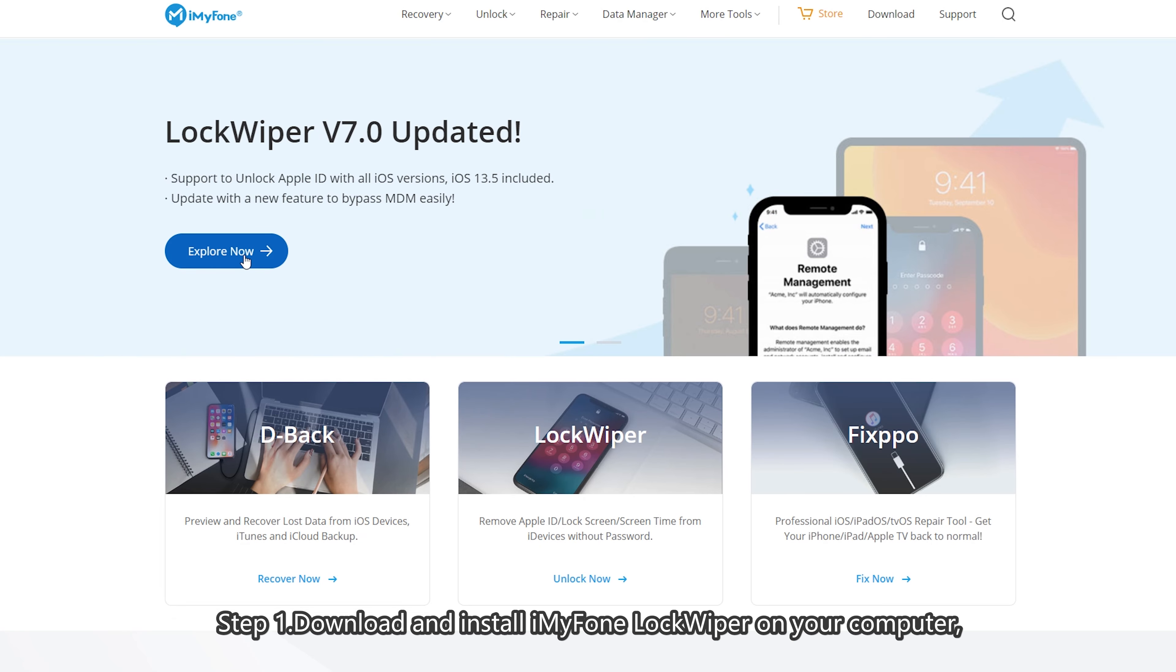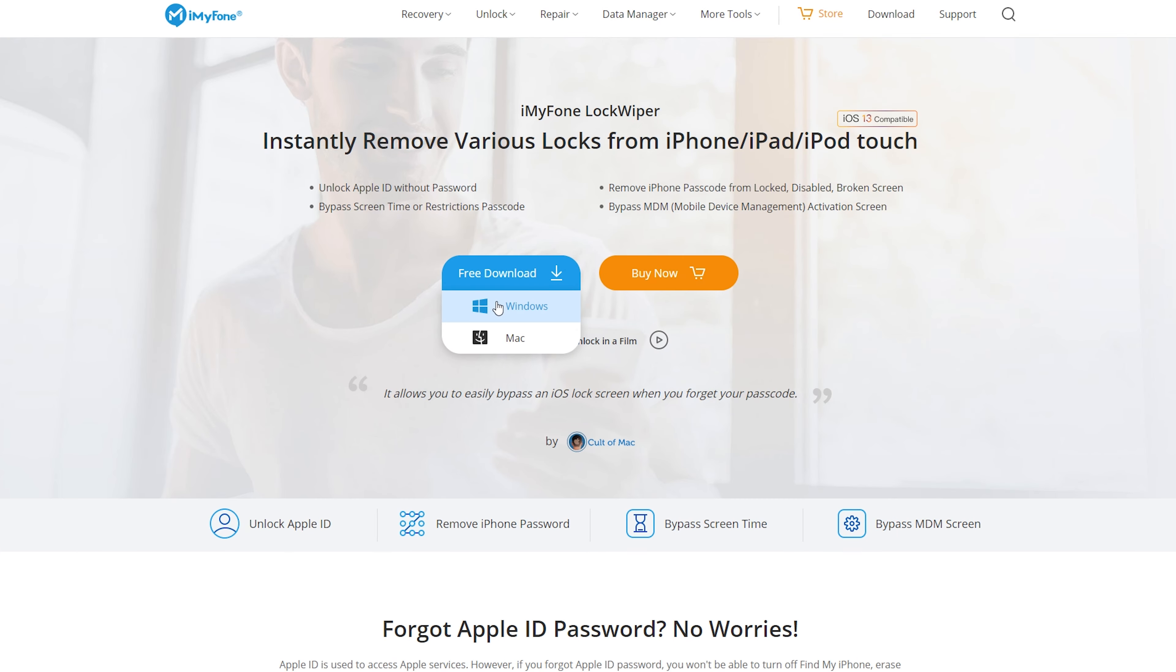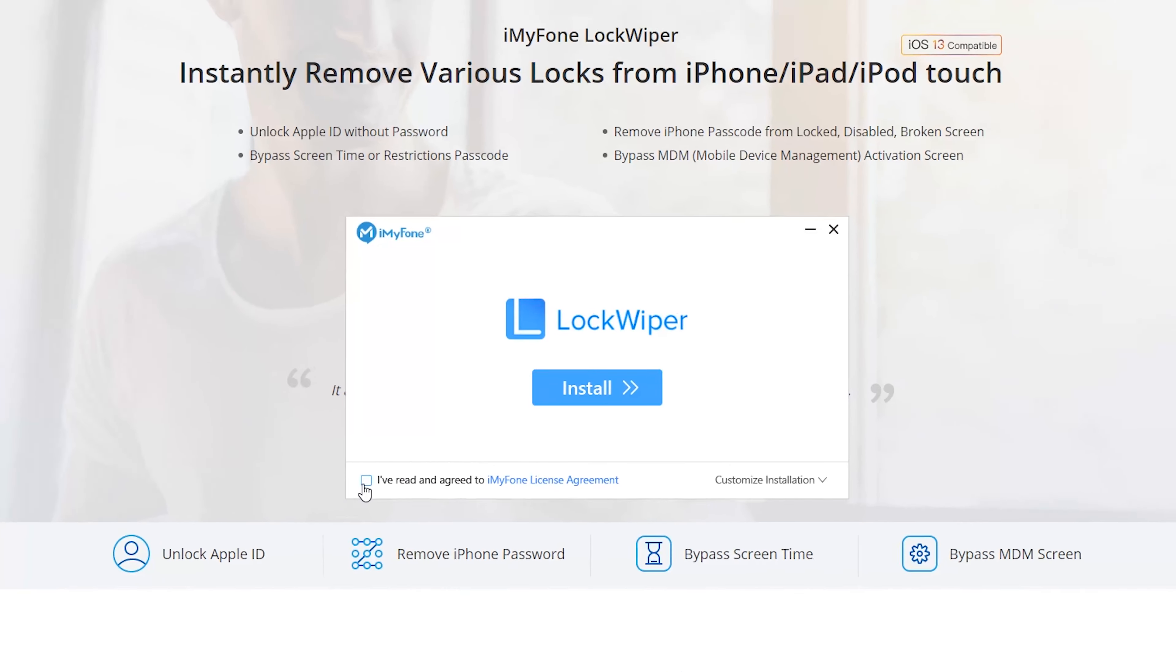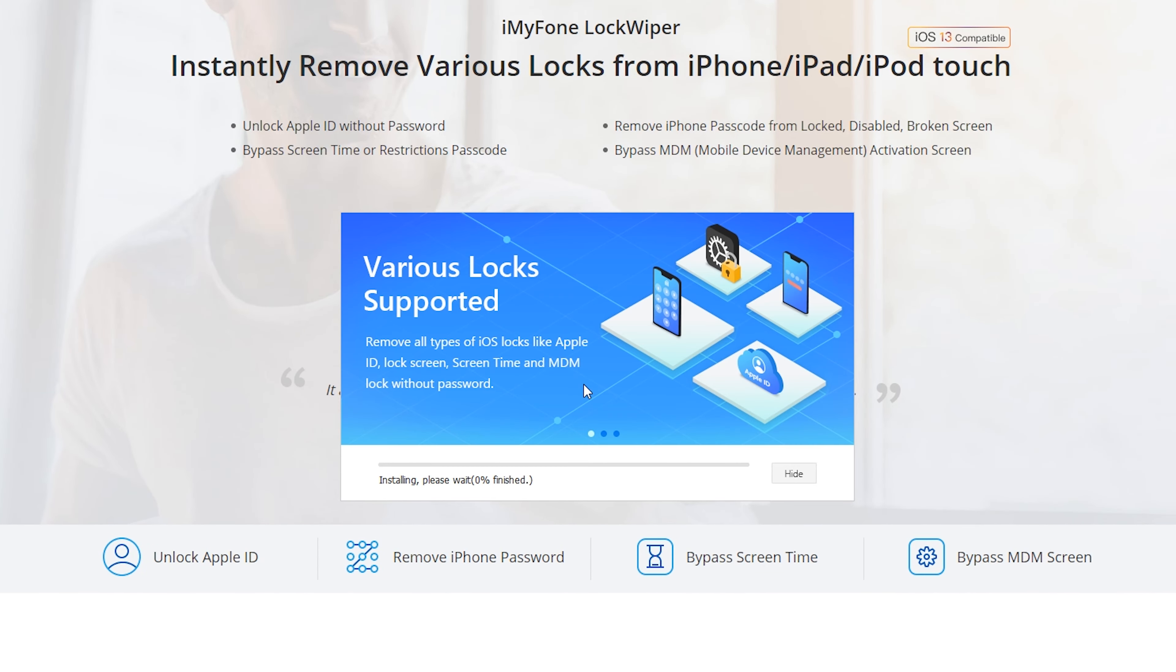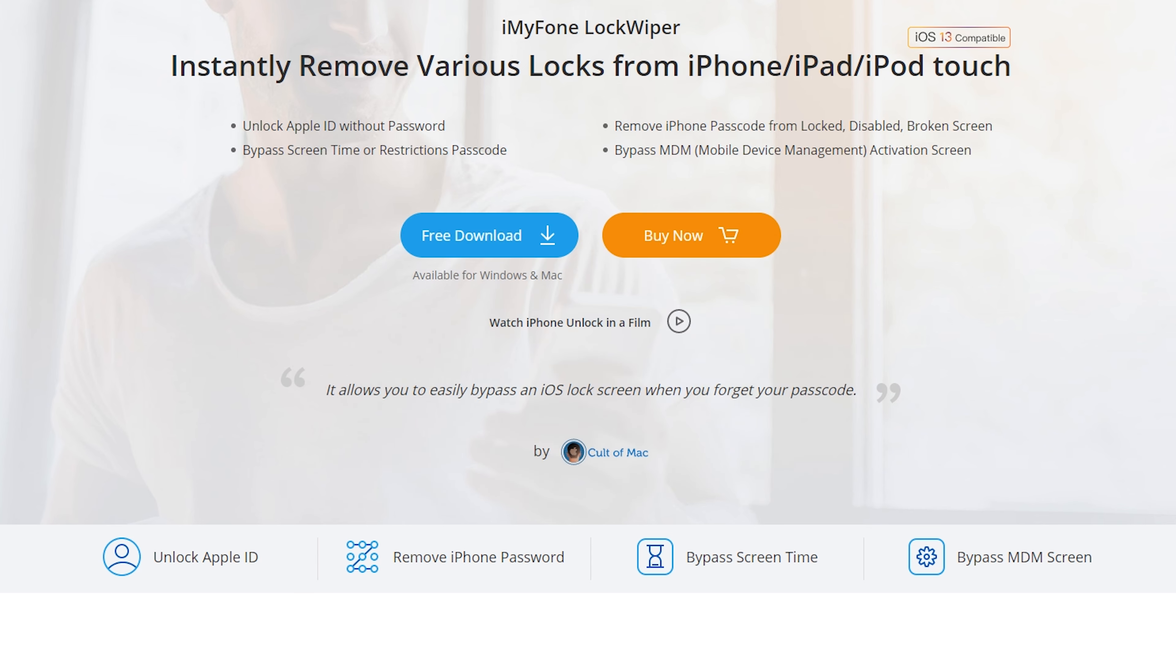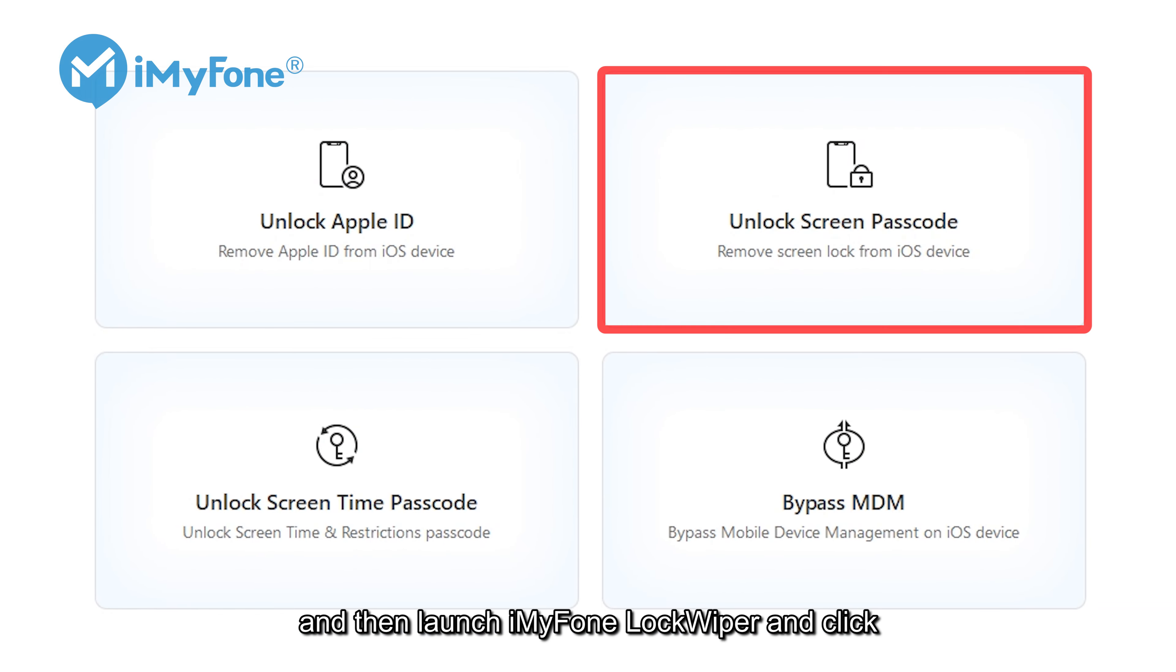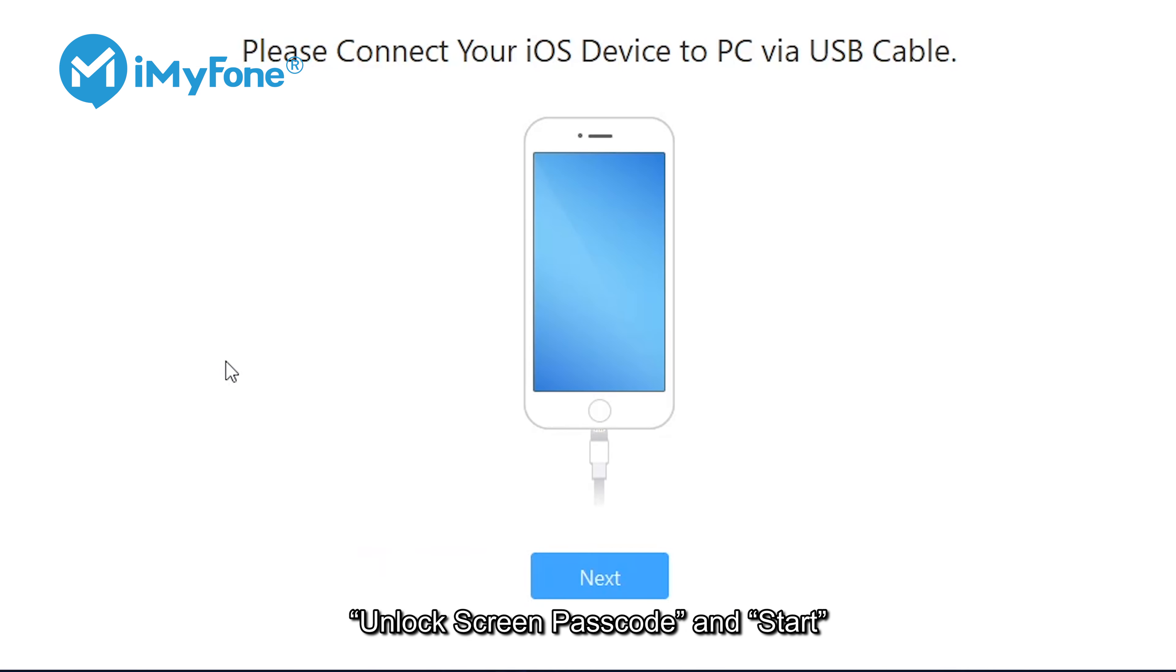Step 1. Download and install iMyFone LockWiper on your computer. And then, launch iMyFone LockWiper and click unlock screen passcode and start.